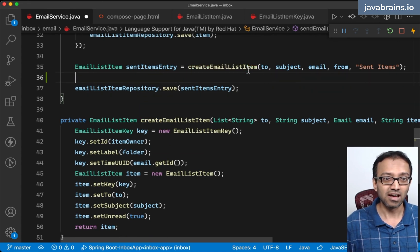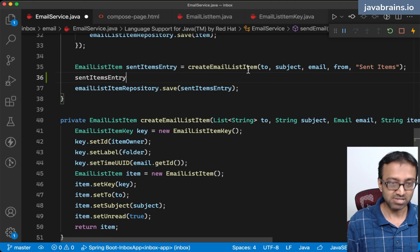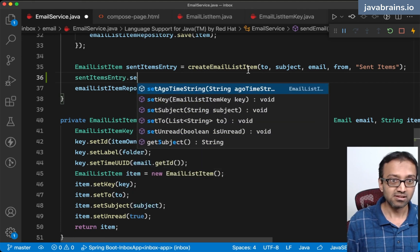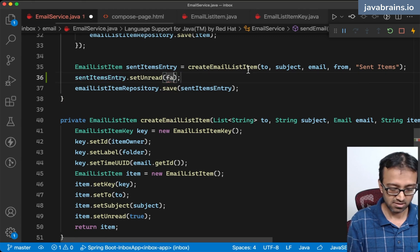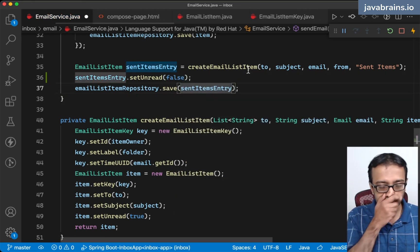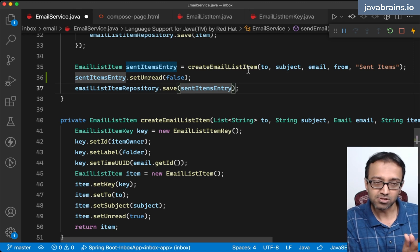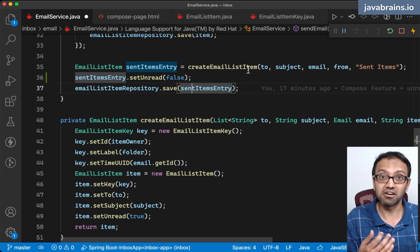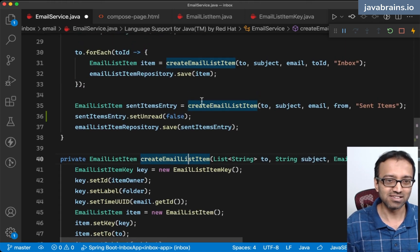So what I'm going to do is set the sent items entry's unread to false. Somebody sending something — the email goes to their sent items and it should stay read because they wrote it. So that's going to have unread set to false.